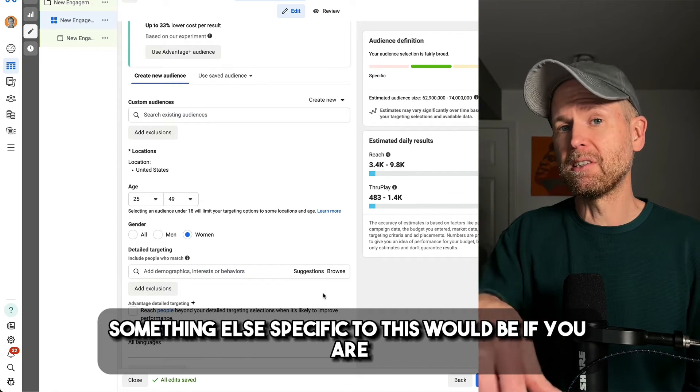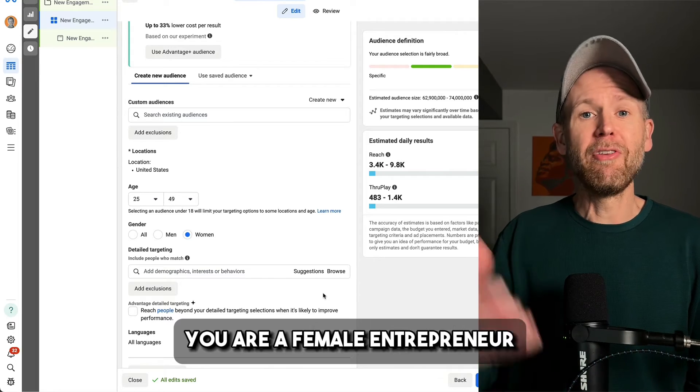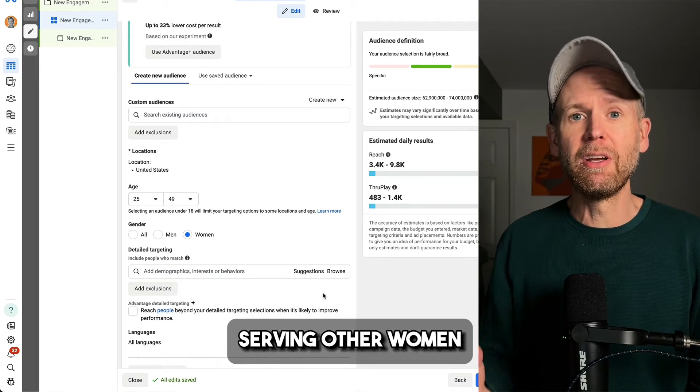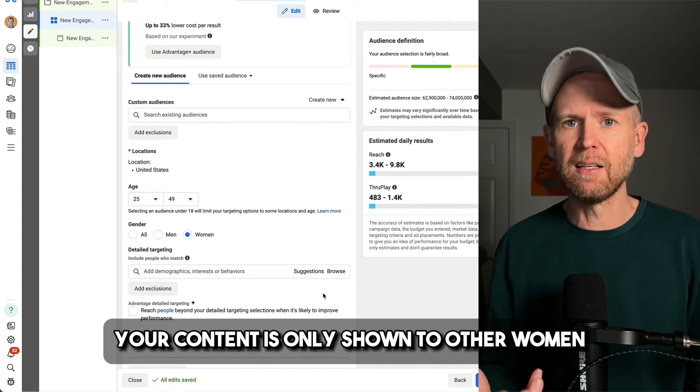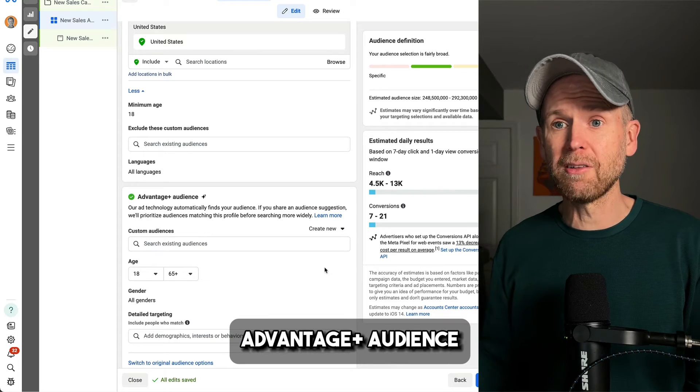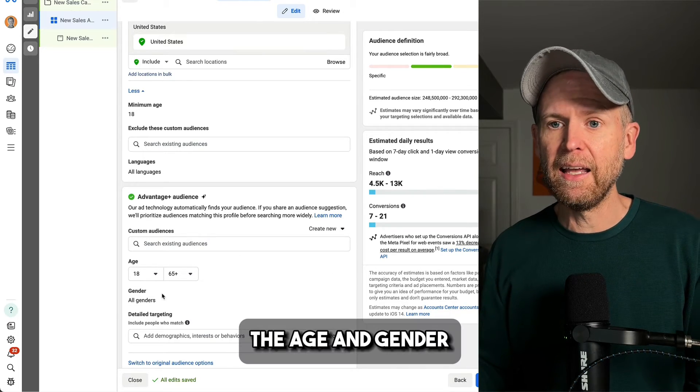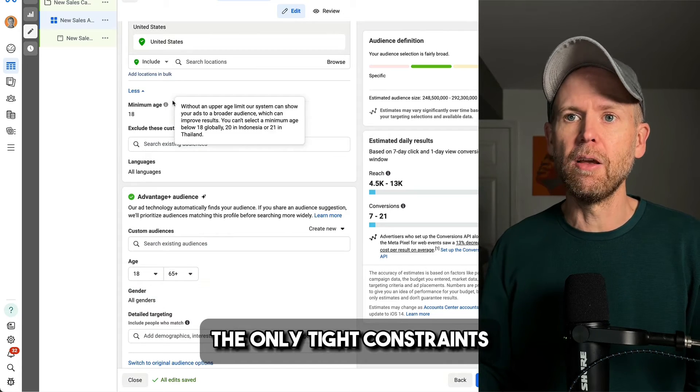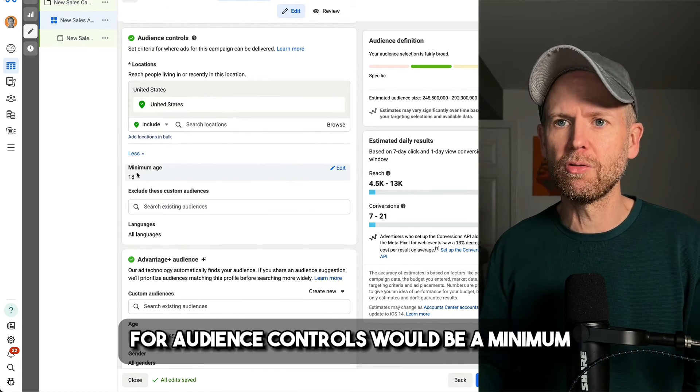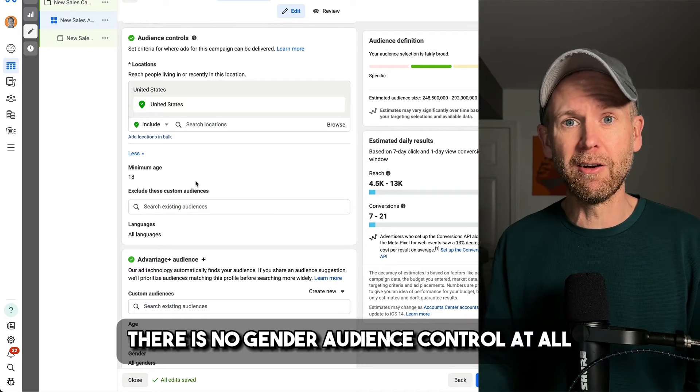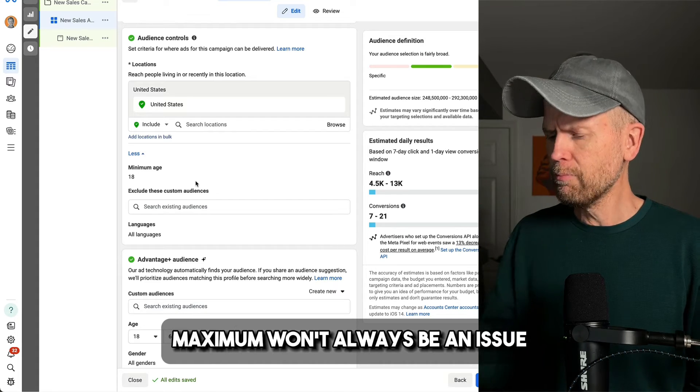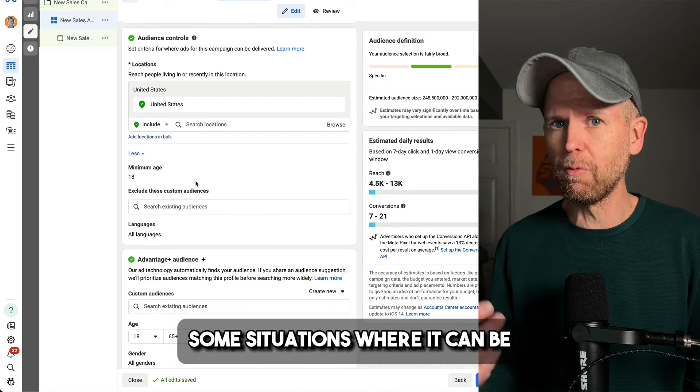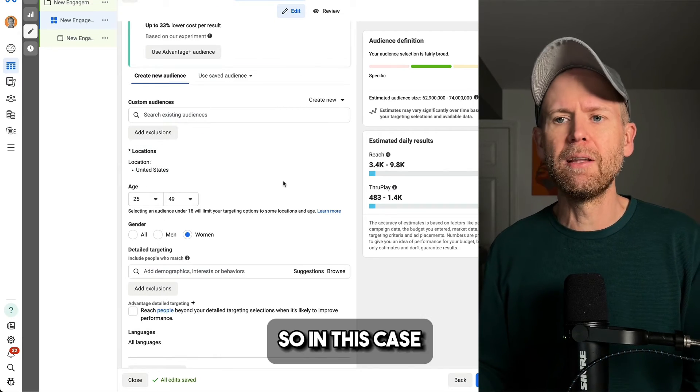Something else specific to this would be if you are, for example, a female entrepreneur serving other women entrepreneurs. So you want to make sure that your content is only shown to other women. Well, if you use Advantage Plus audience, the age and gender options are only suggestions. The only tight constraints for audience controls would be a minimum. There is no gender audience control at all, and you can't set a maximum. Maximum won't always be an issue, but I've heard of some situations where it can be.